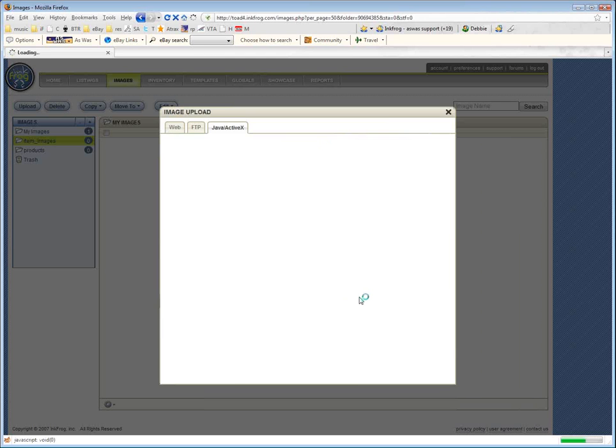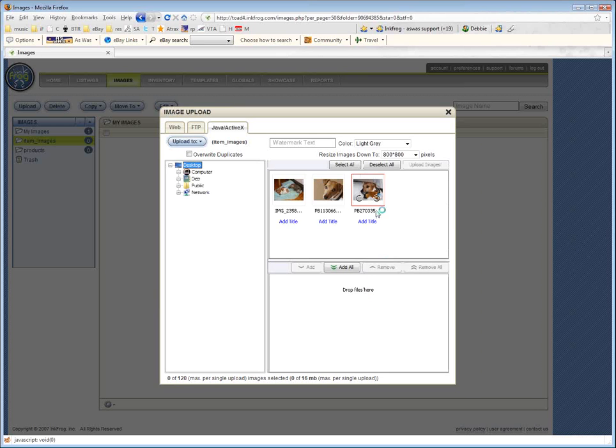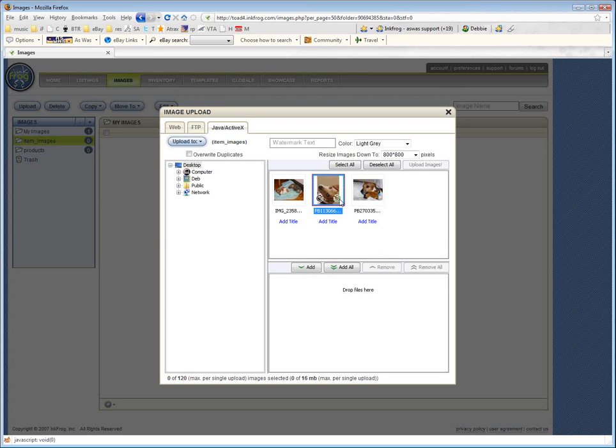Now, what about the Java and ActiveX uploader? That will probably be some favorite for you guys. Some people ask me about rotating images before you upload them. Well, this has a built-in rotate, so you can see I just click it, and it rotates. Click again, rotate. Click again, rotate. So if you need to rotate a couple of pictures, this is an easy way to do that.